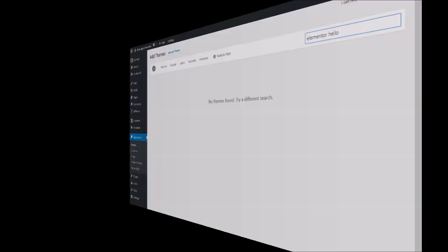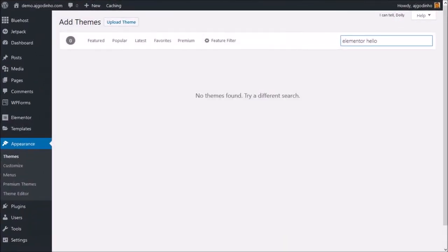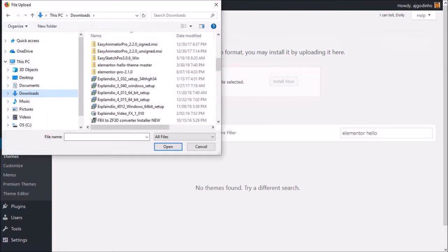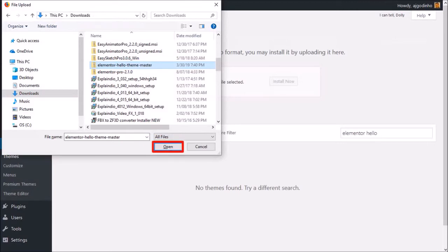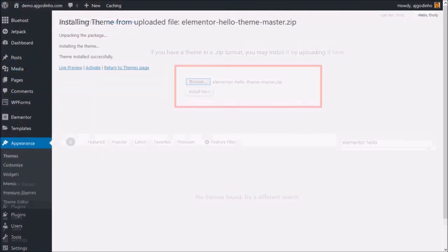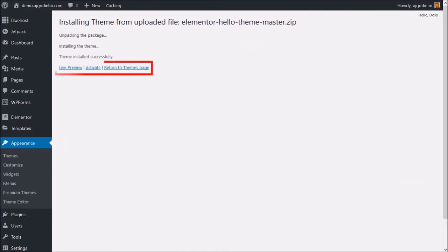Next, go back to the theme section in WordPress and click the Upload theme button. Then click Browse, navigate to the folder, choose the zip file, and click Open. Next click Install Now, and once it's installed, click Activate.